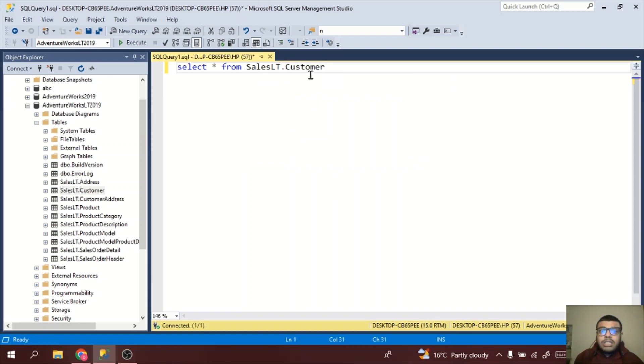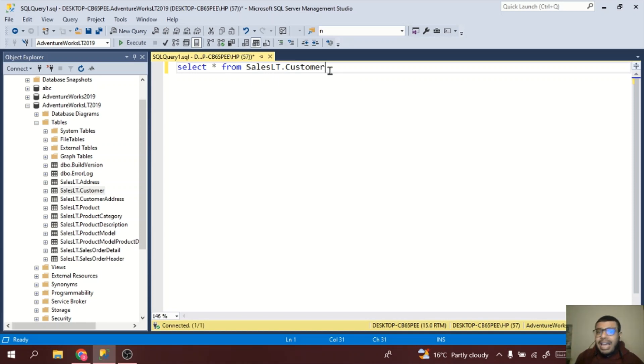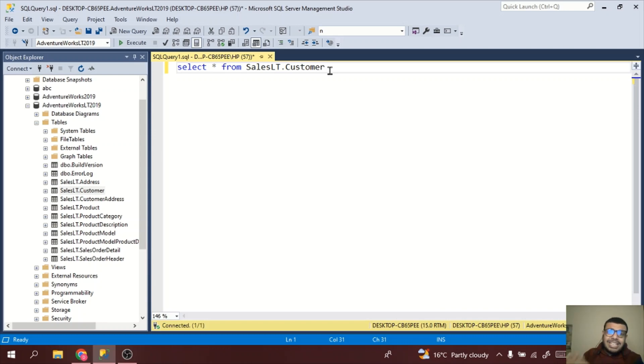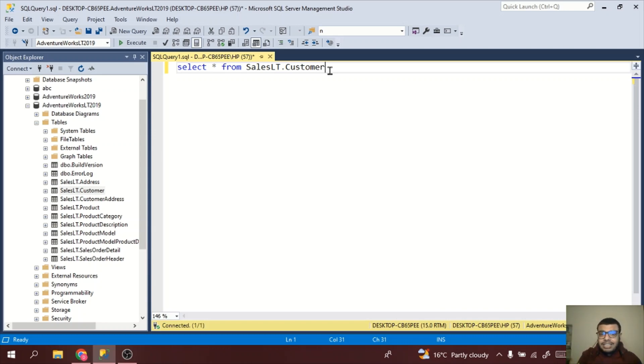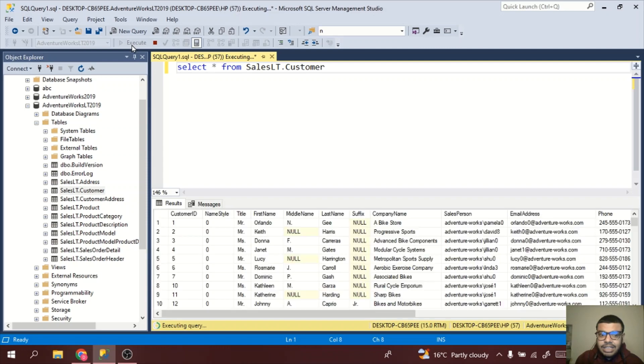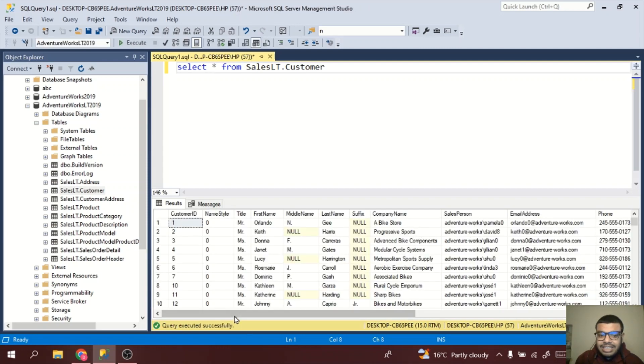You can see earlier it was red, now it is not red. Red means there is some error. In SQL there is some intelligence going on in the backend, so it tells you whether this table is present or not. If it is not present it will be underlined with the red symbol. Now if I just execute it by clicking on this icon, you will see this table.